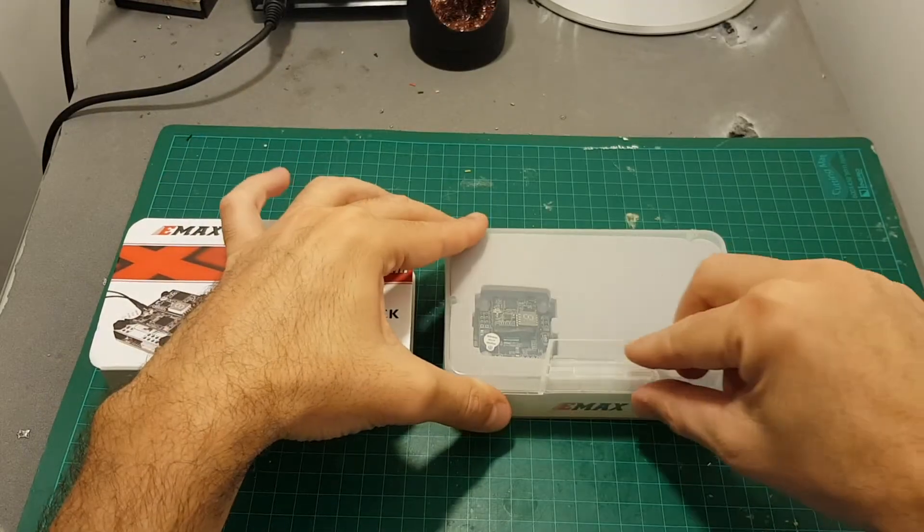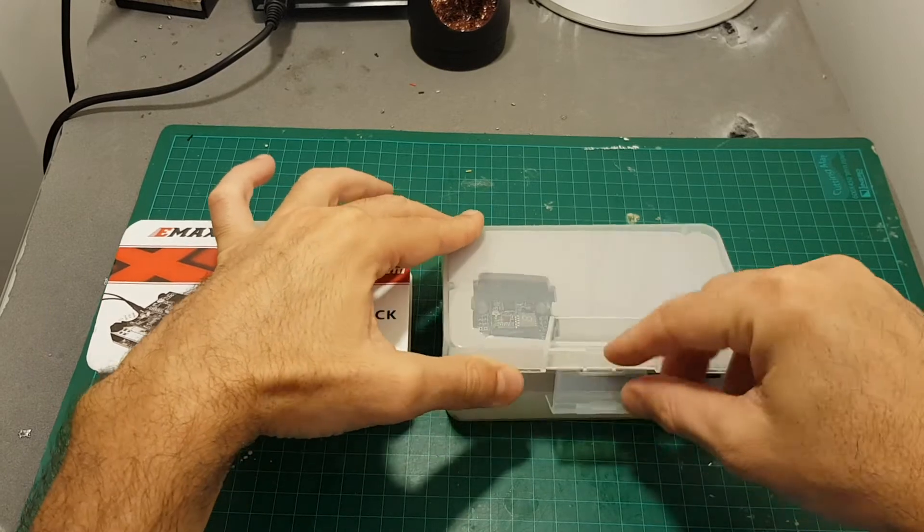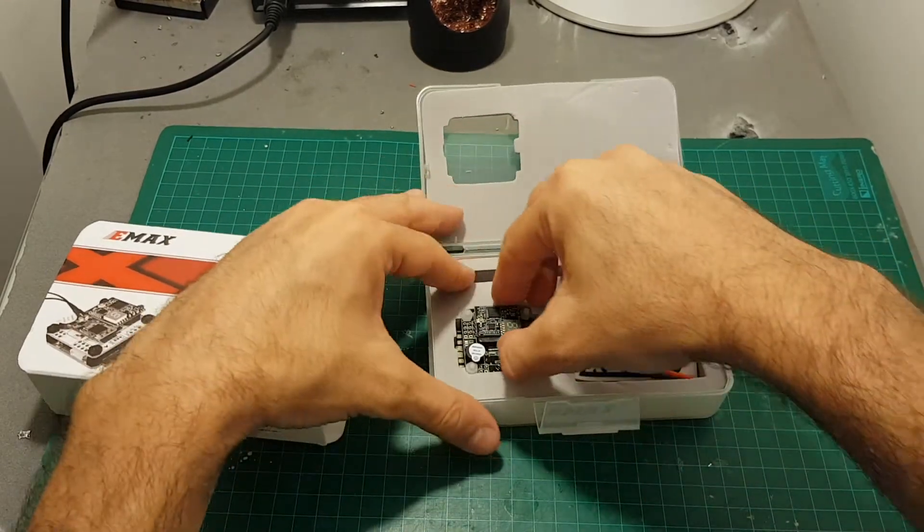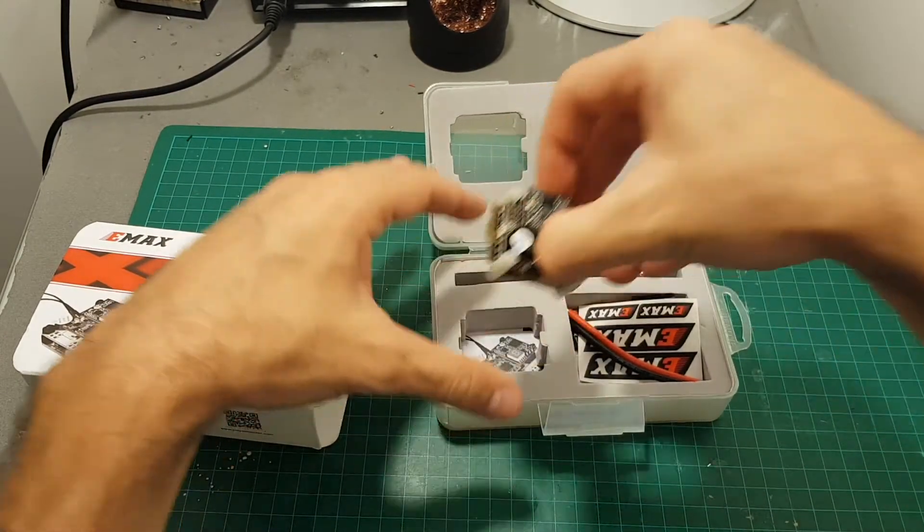It comes in this box. Inside we're getting all the parts. First of all we're getting the main unit.